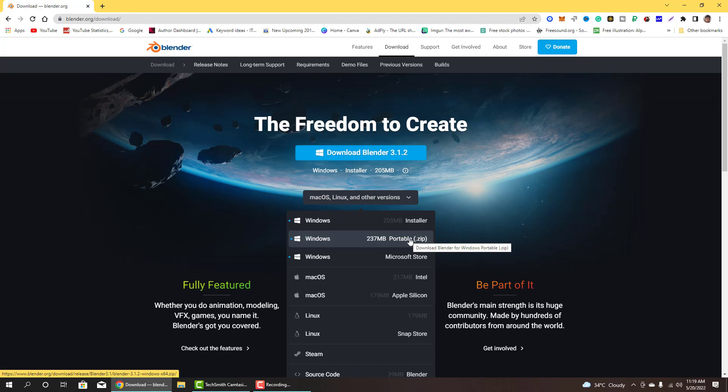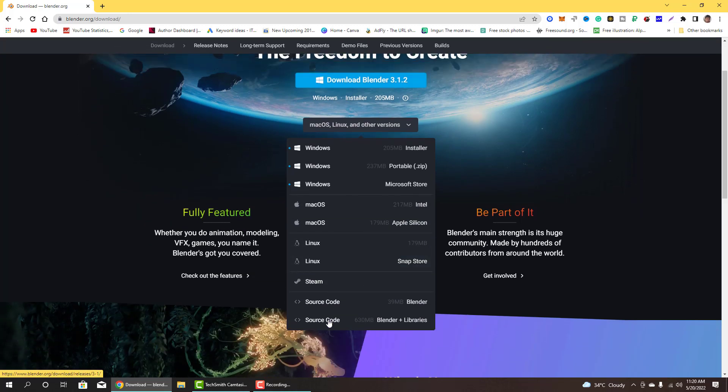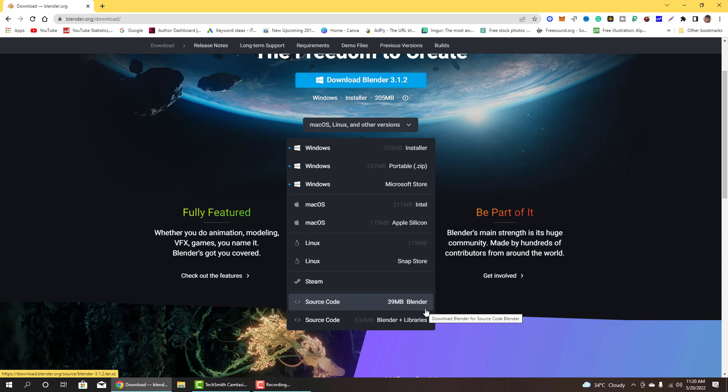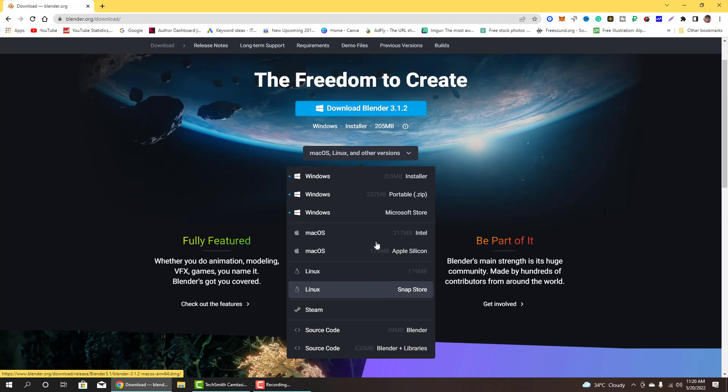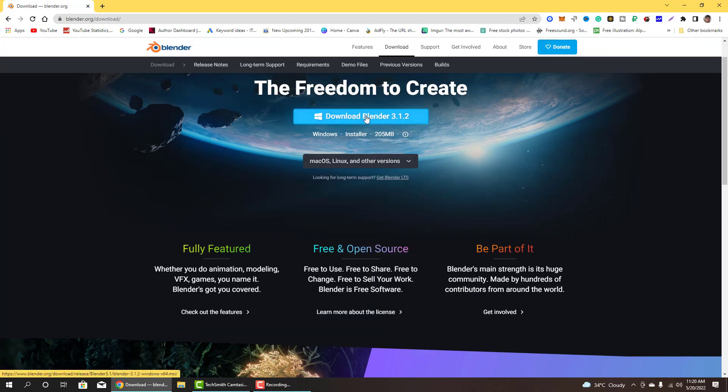Windows portable, Windows installer portable means if you do not want to install Blender on your computer, just simply double click and run Blender. Mac OS, Apple Silicon processor. If you want source code of Blender then download here. If you are a developer you will install.